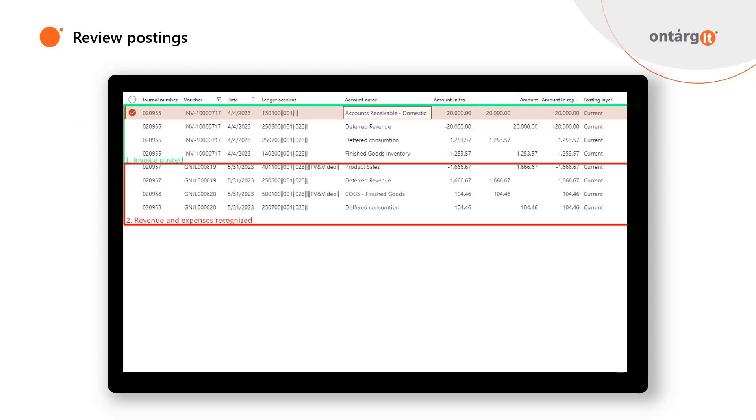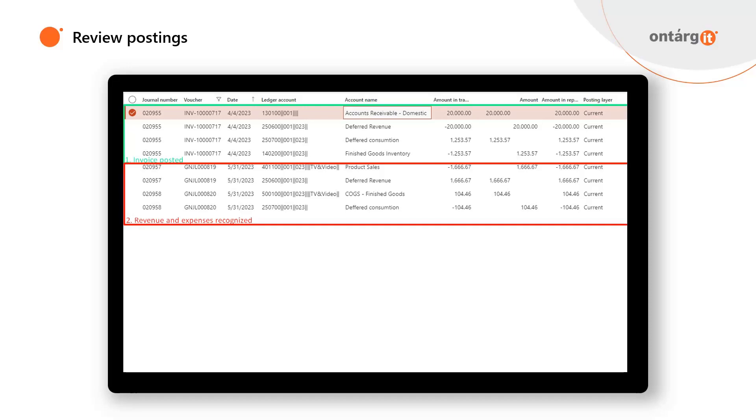Now let's revise the results. Here are transactions that were posted. At first, when we posted the invoice system used our deferral accounts for revenue and cost of goods. Accounts receivable account was debited from deferred revenue account and deferred consumption was debited from stocks account. Later, when we started revenue and expense recognition, our revenue and cost accounts appear. So after full recognition, the closing balance for our deferral accounts will be zero.